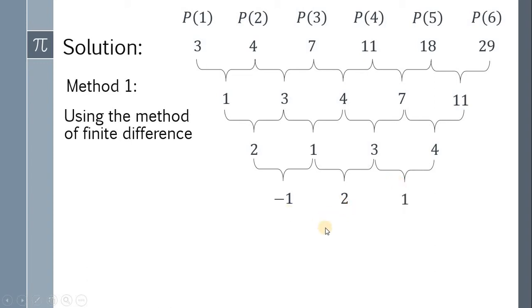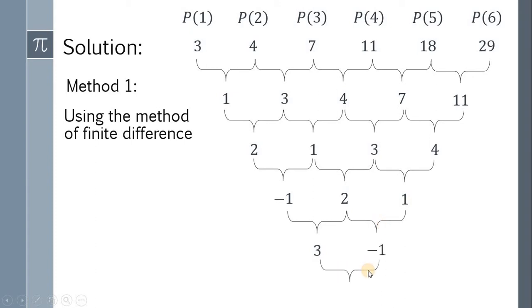Again, do the same process. 2 minus negative 1 gives us 3. 1 minus 2 gives us 1. For the last time, we have negative 1 minus 3, or negative 4.